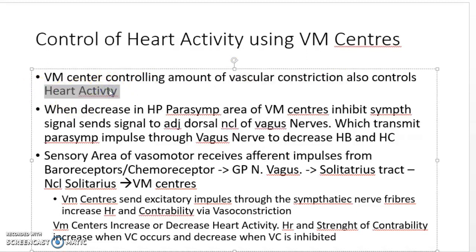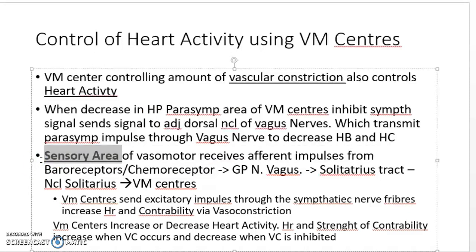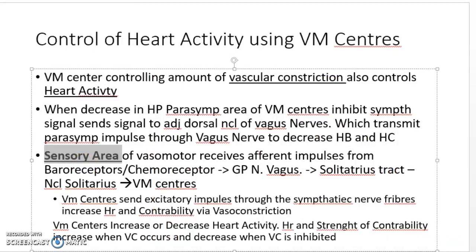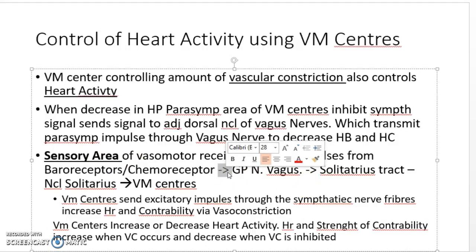The sensory area controls both. It receives impulses from the baroreceptors and chemoreceptors, and sends these through the glossopharyngeal or the vagus nerve to the solitary tract and then to the solitary nucleus. From the solitary nucleus, impulses go to the vasomotor centers where a response is created.